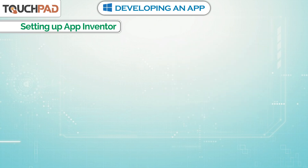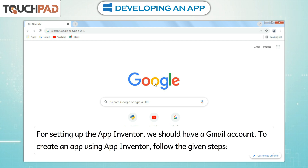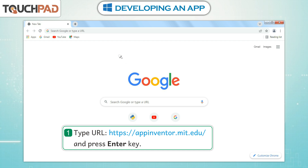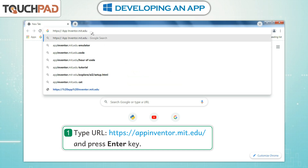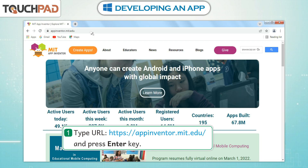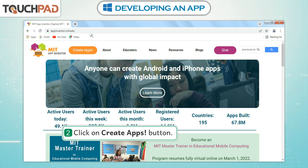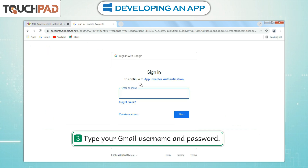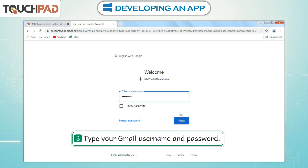Setting Up App Inventor. For setting up App Inventor, we should have a Gmail account. To create an app using App Inventor, follow the given steps. Step 1: Type the URL https://appinventor.mit.edu and press the Enter key. Step 2: Click on the Create Apps button. Step 3: Type your Gmail username and password.